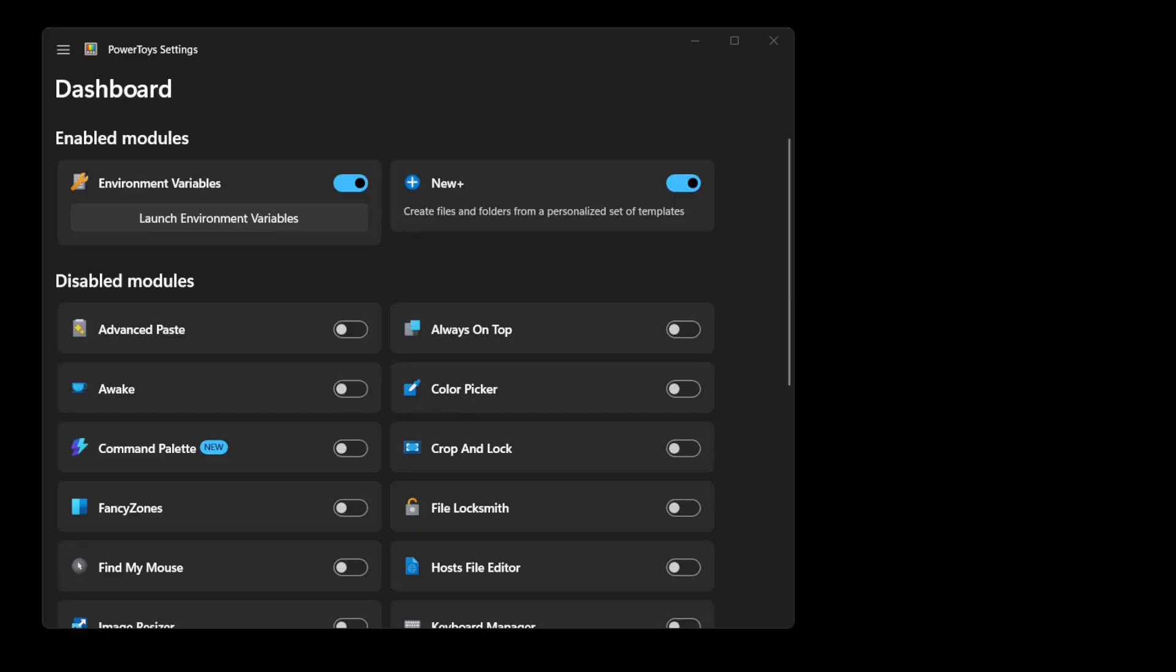I won't be covering all the features and settings of New Plus here. So if you're new to the software, please check out my previous video on it. I'll provide a link in the comments below.